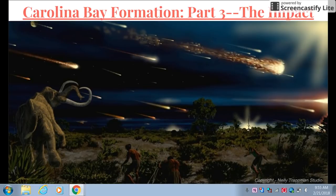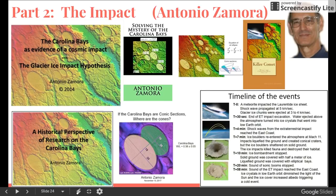If you haven't seen parts one and two yet, you should consider going back and watching those first. There's a lot of good information there and it'll definitely be worth your time. Before I get into what a mind-bending day it would have been, I want to give credit where credit is due. This information is coming from pivotal researcher Antonio Zamora. He's authored a handful of books and peer-reviewed journal articles. All I'm really trying to do in this video is illustrate his work and hopefully gain some public awareness. I do have my own ideas related to this topic, but I'll get into those in later videos.